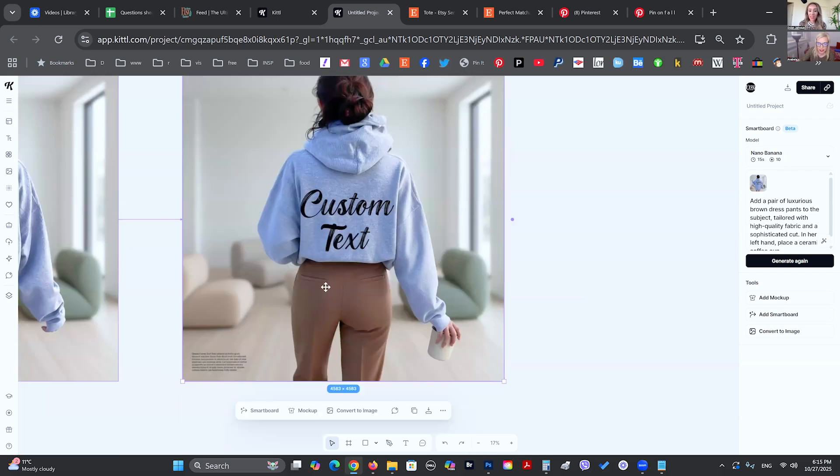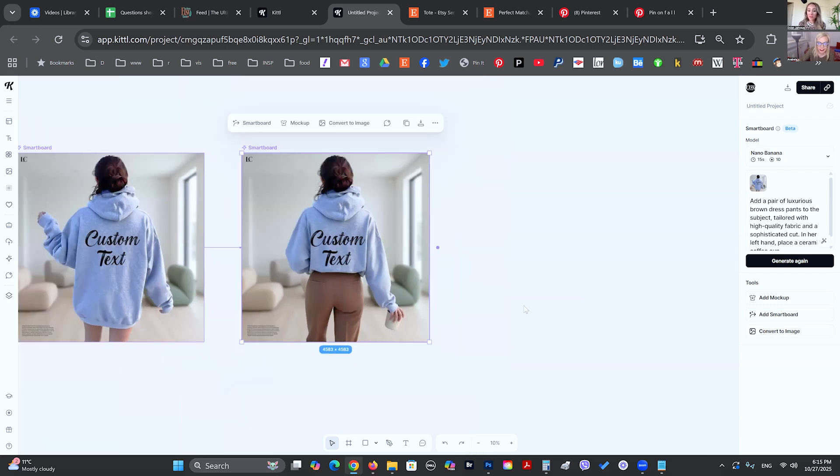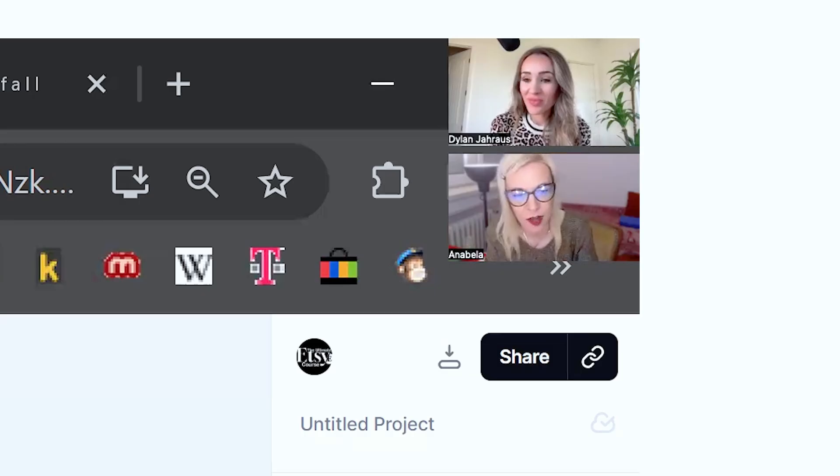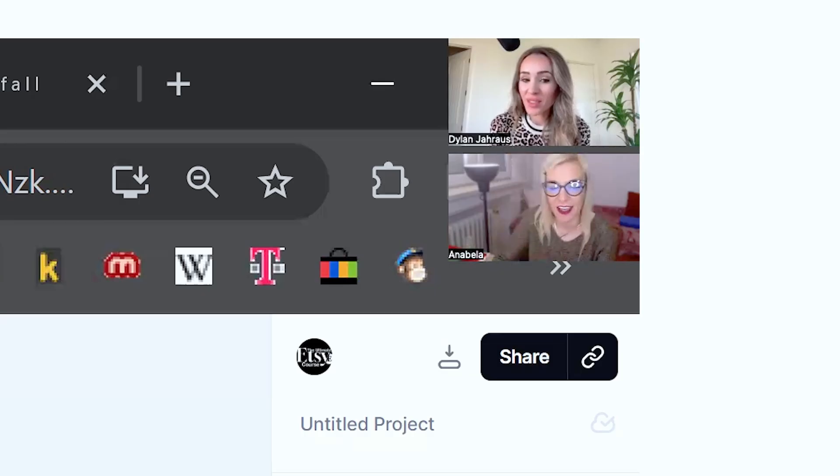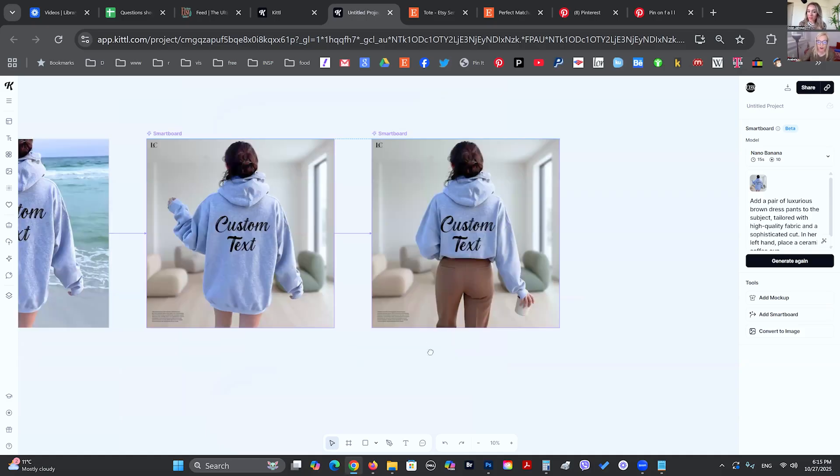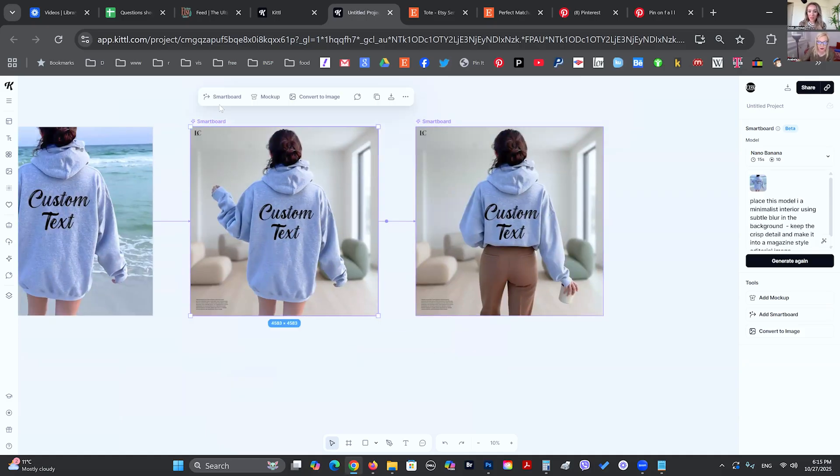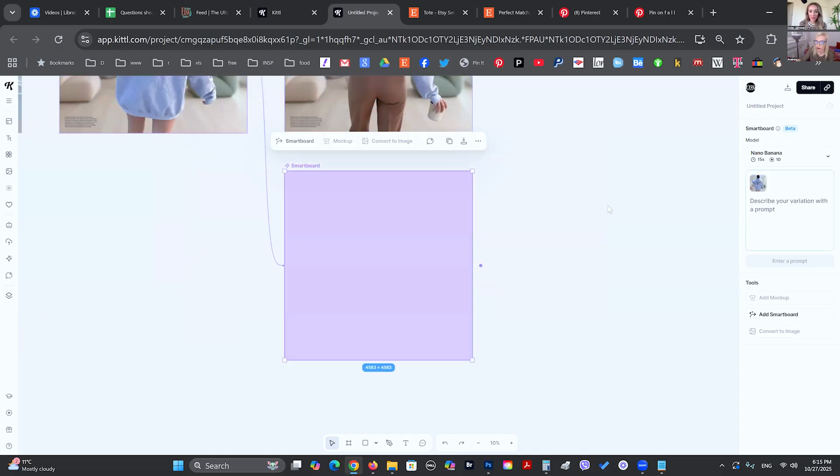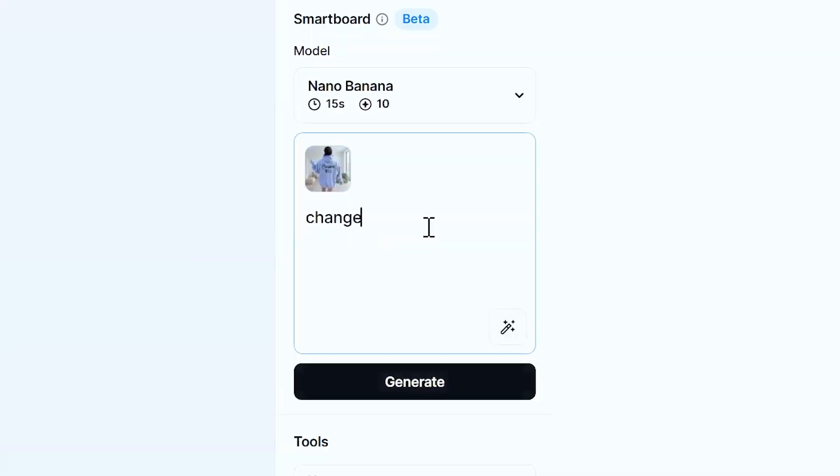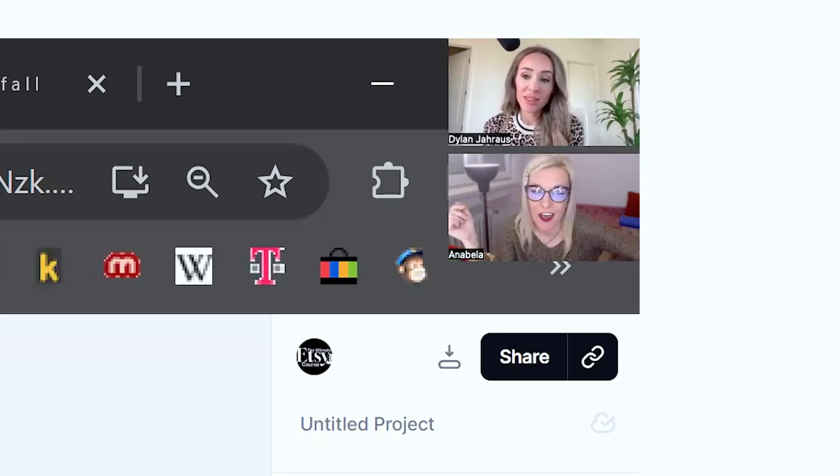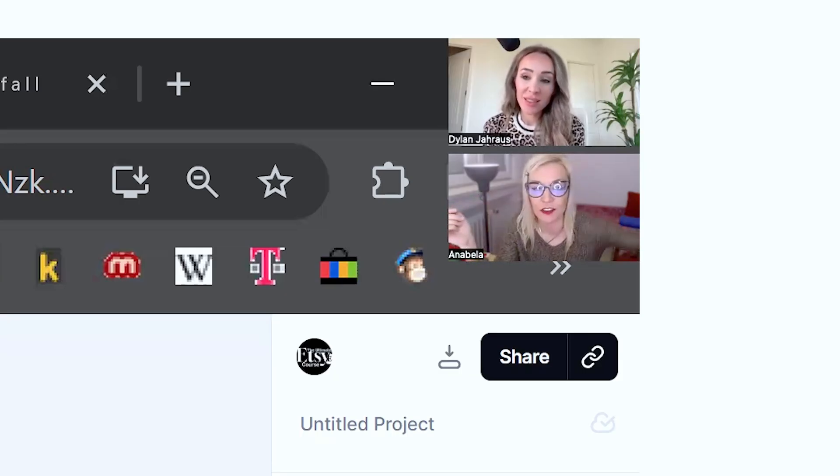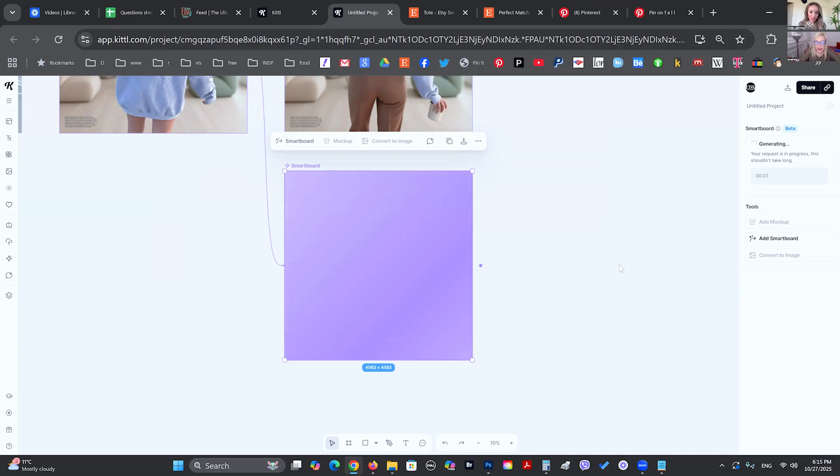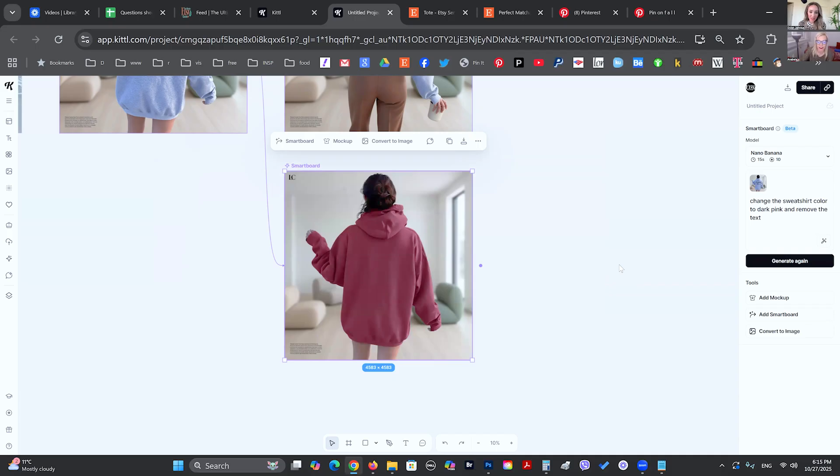So this is what we got. And then we can also specify we don't want the sweatshirt to be tucked in. We want a different type of background, things like that. And then we can also change, if we wanted to keep this, we can go back and do the smart board and say, change the sweatshirt color to dark pink and remove the text because maybe we want to add our own logo and maybe we have different variations of this color of this sweatshirt. So this is pretty good and handy to be using if you have, there we go. Wow.